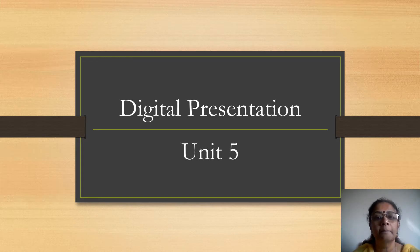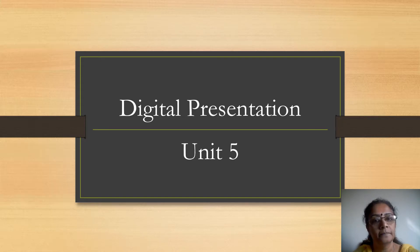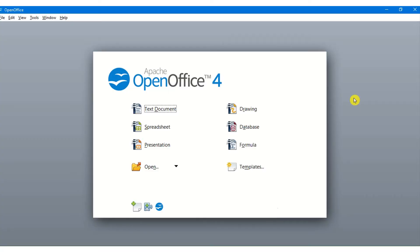Let us look at the parts and the layouts of this particular OpenOffice Impress window and see what the slides are, what the different layouts are, and how different it is from PowerPoint presentation. OpenOffice has a presentation software called OpenOffice Impress which helps us to make presentations very easily. It is similar to Microsoft PowerPoint which is in the Microsoft Office suite. Let us look at how we go into the presentation.